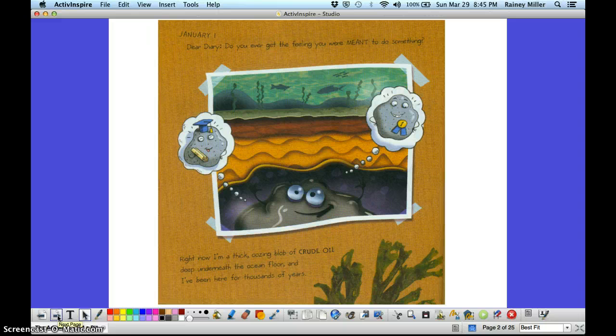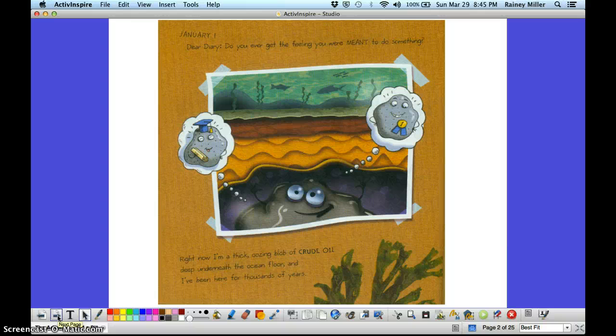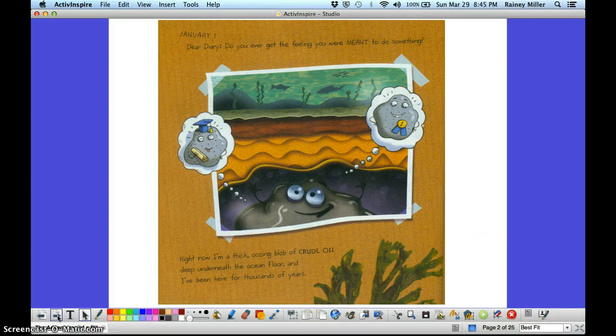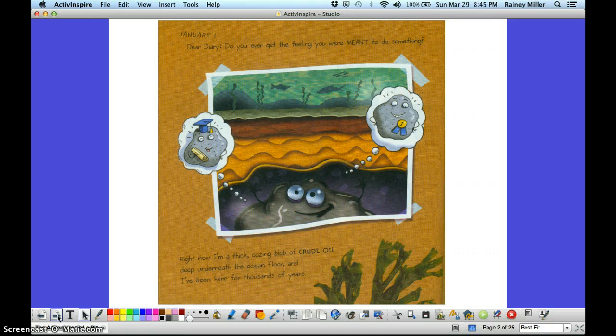January 1st, dear diary. Do you ever get the feeling that you were meant to do something? Right now, I'm a thick, oozing blob of crude oil, deep underneath the ocean floor, and I've been here for thousands of years.